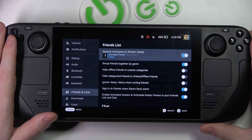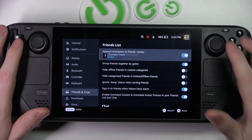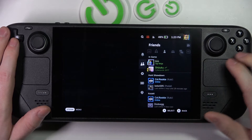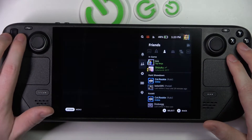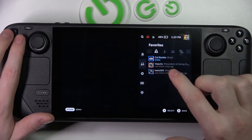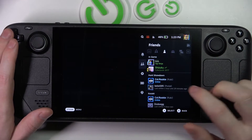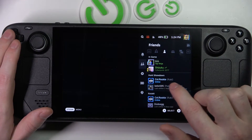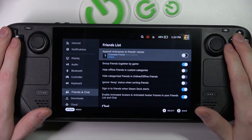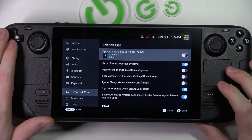The first one is 'Append nicknames to friends' names.' To pop up our friends list, click on this button right here and go to Friends, and make sure to move to the Friends list because the Favorites tab shows only favorite friends. Now I can see the nicknames I've given to my friends, and if I disable this I won't be seeing them.